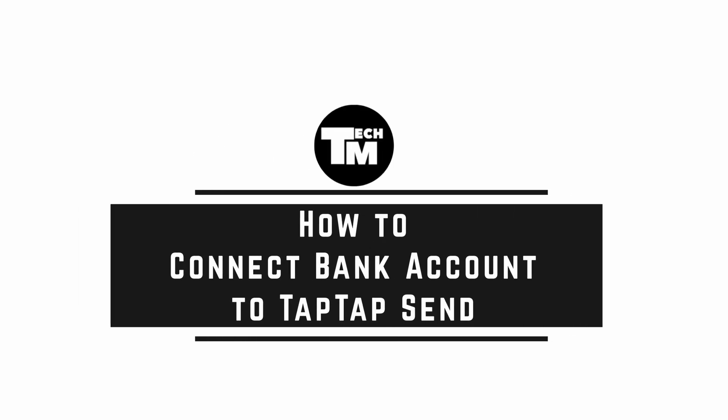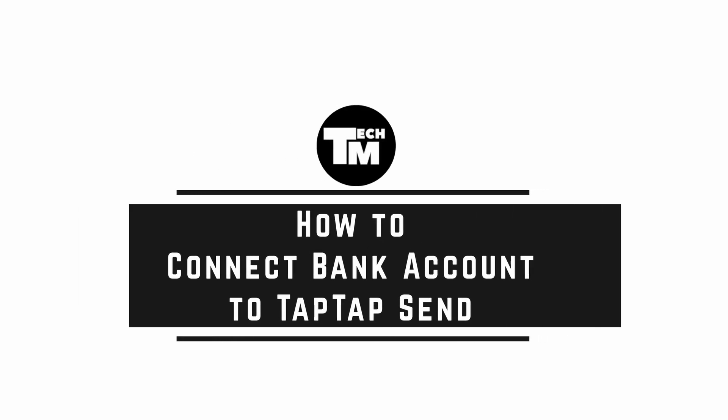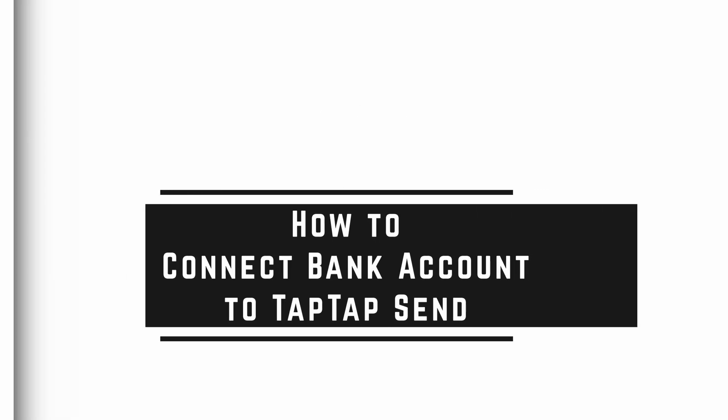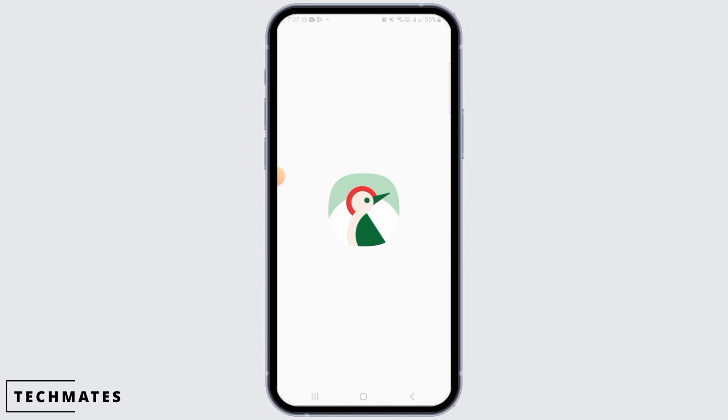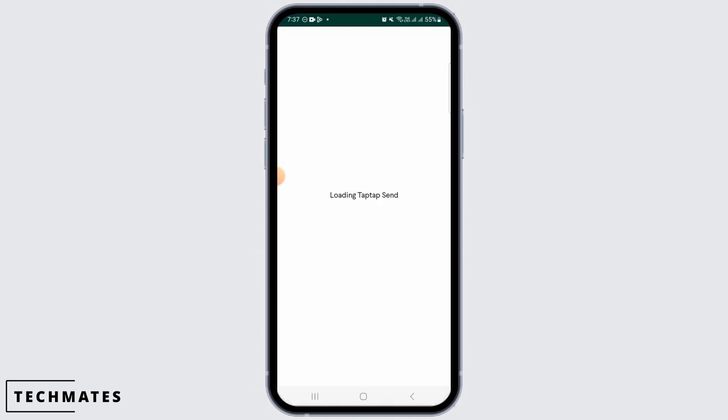How to connect a bank account to Tap Tap Send. Hi guys, welcome to our channel. In this video, I will guide you how you can connect your bank account to Tap Tap Send. For this, you can download the Tap Tap Send app on your device from the Play Store or App Store, then tap it open.